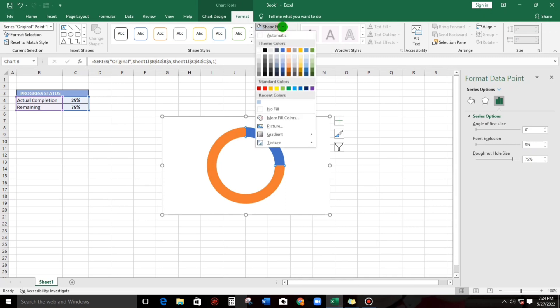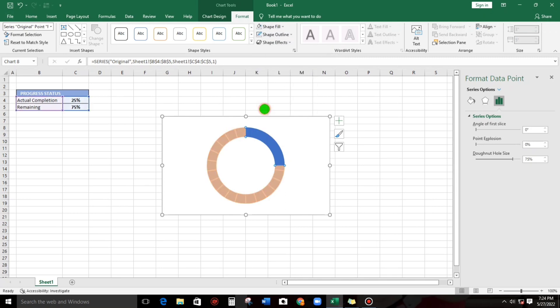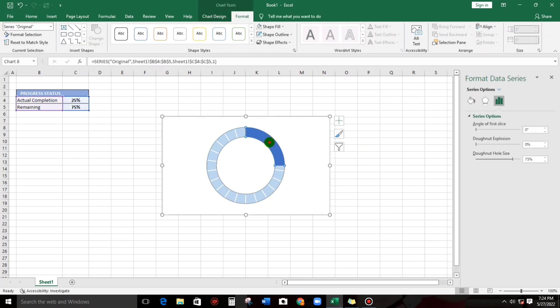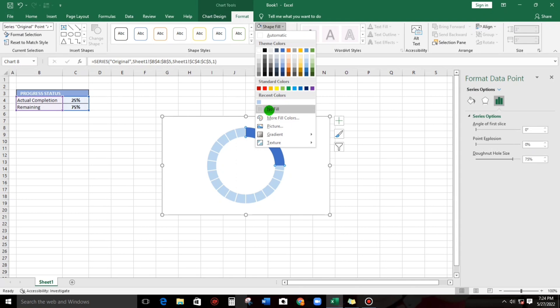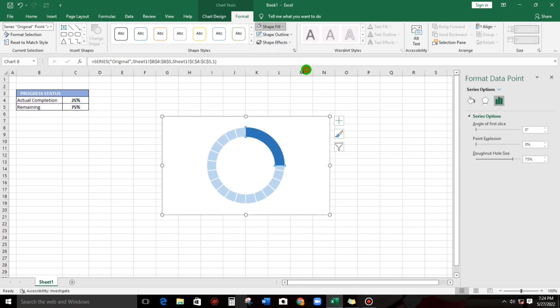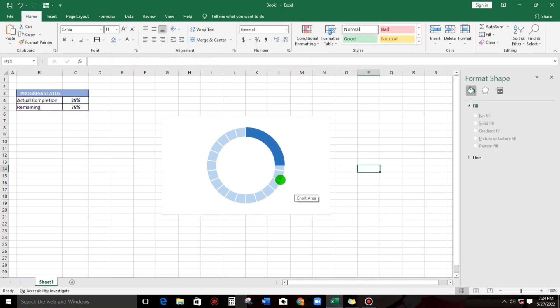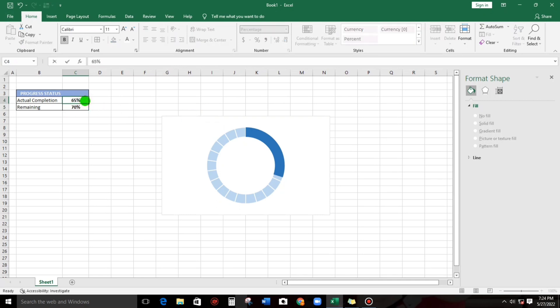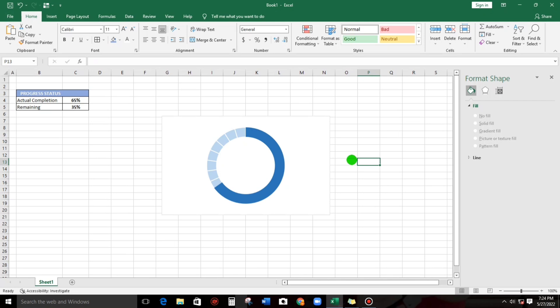Shape fill, and then select this, no fill. That's it. And for this, double click again, I have to change the color. I will select that one. Let us try, 30%, 65%.